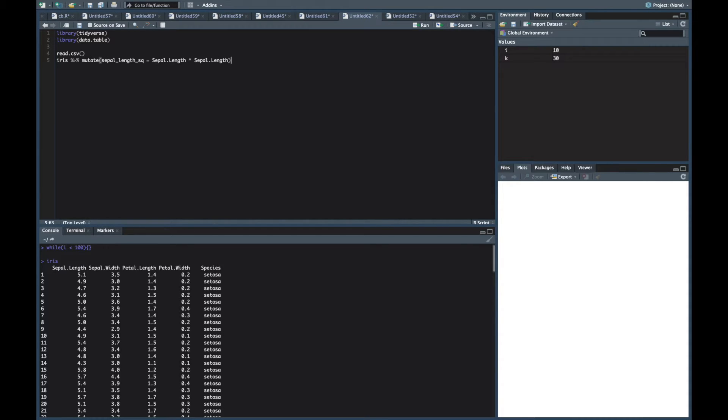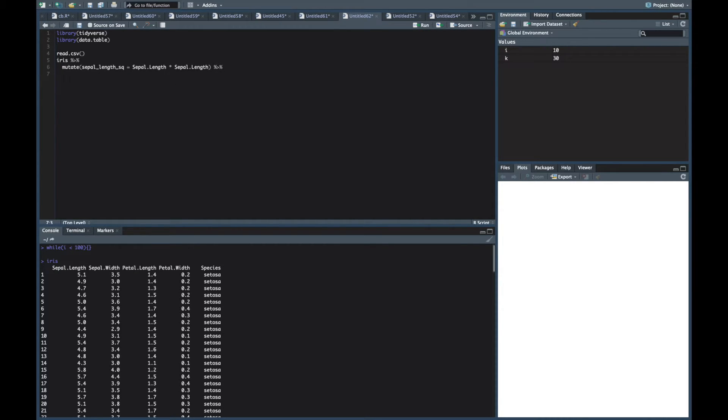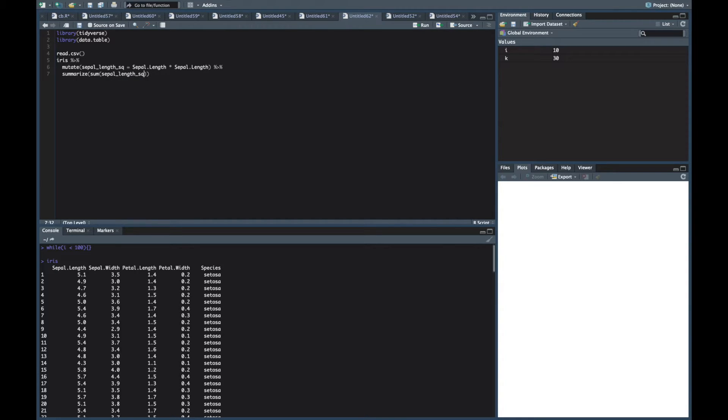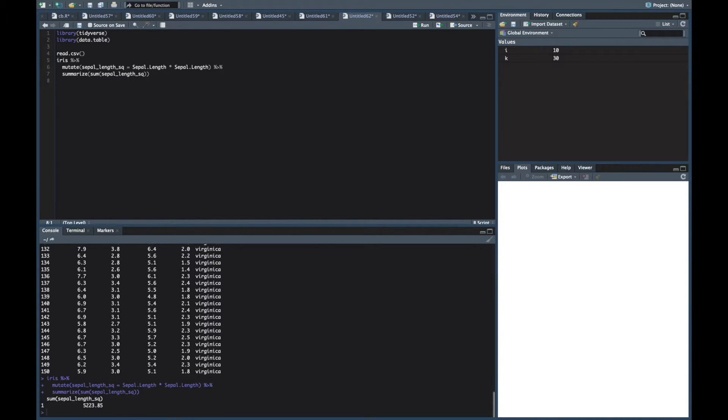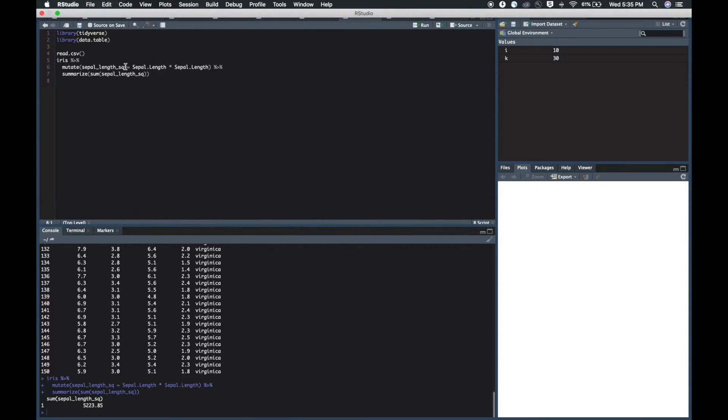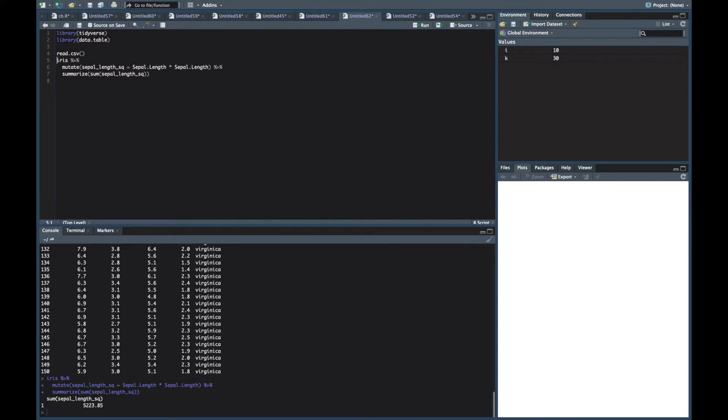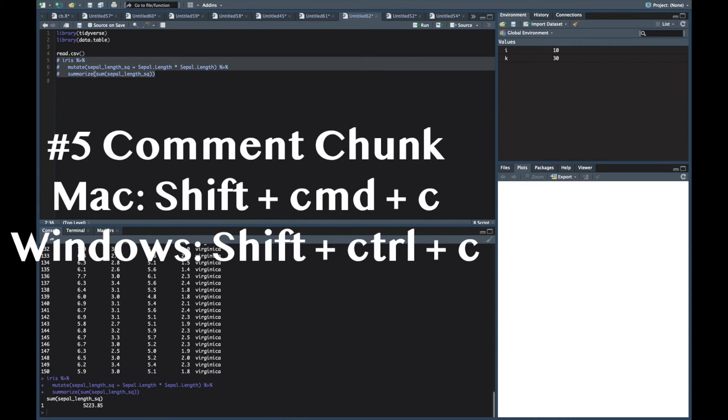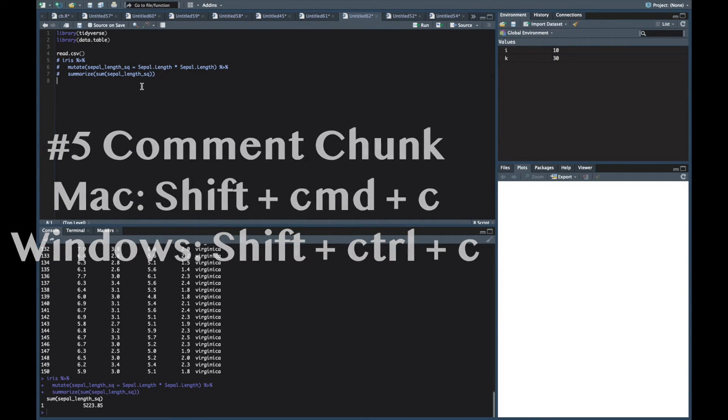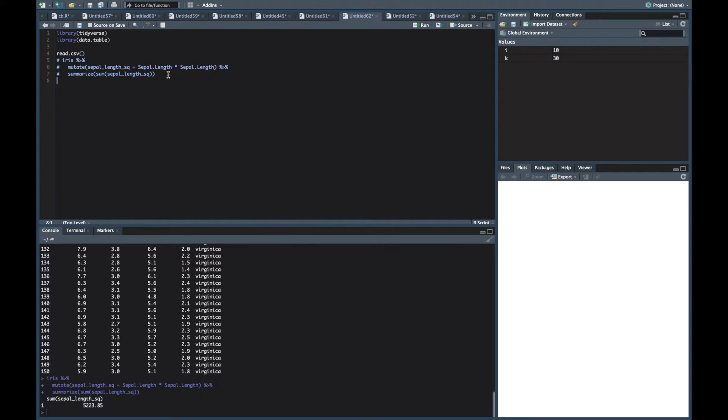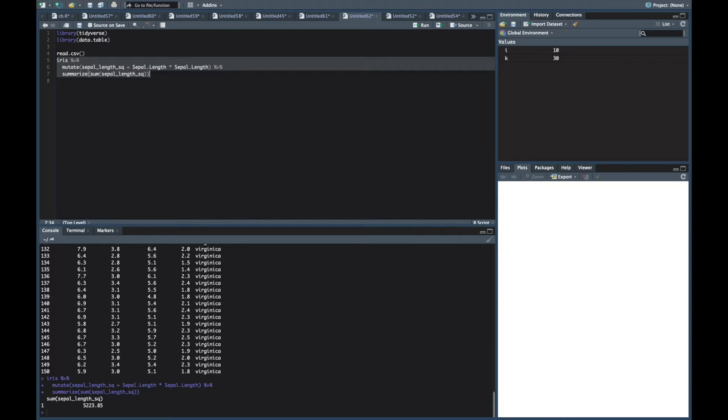Alright now we're getting to the real fire here. Okay we're getting to the good stuff. So let's say we got this. We'll pipe it into a summarize. We want the sum of the sepal.length squared. And all this stuff here is part of the dplyr package. But right now we have a three line chunk of code right. Let's suppose we wanted to comment this out. You don't have to go to each line and do that. Right. What you can do is highlight what you want to comment out and then do a Shift Command C. And that's going to comment out your whole chunk. And then if you want it back you just do the same thing, Shift Command C.